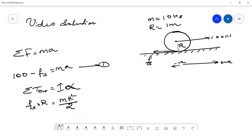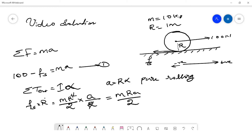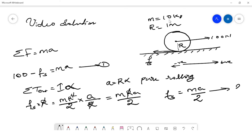For pure rolling, the relationship between linear and angular acceleration is a = r × α, so α = a/r. Substituting α = a/r into the torque equation: F_s × r = (mr²/2) × (a/r), which simplifies to F_s = ma/2. This is equation number two.